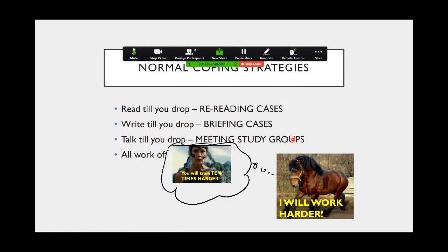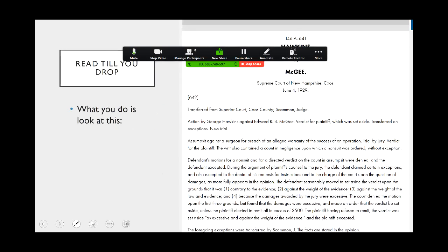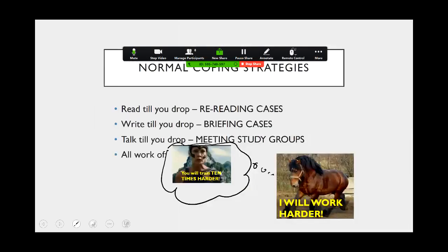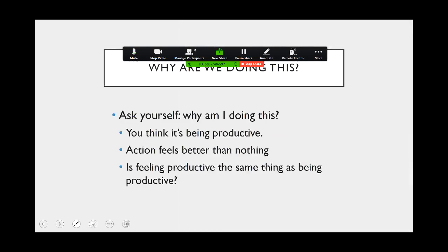Either way, I think this results in not entirely happy outcomes. So one of the things I asked at the end of the last video is to ask yourself why you're doing this.